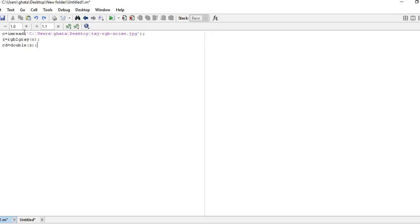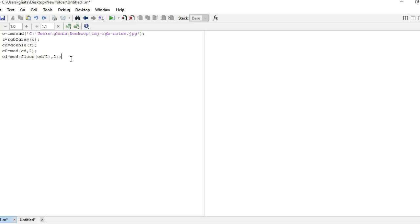So we have to convert this image into double scale. Here there is a formula: mod of cd comma 2. Because the minimum value which we need to convert into binary is 2. Here we are just adding the floor command. Because floor is used to round the value to the next similar integer or to discard the remainder.